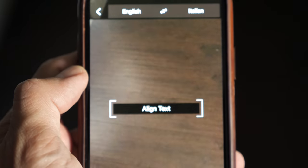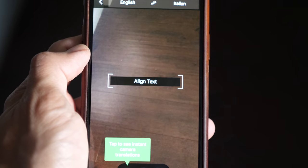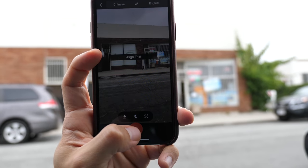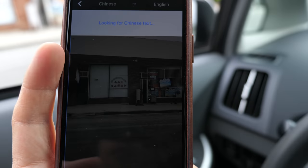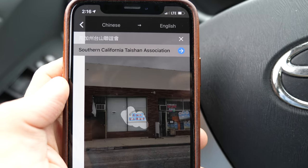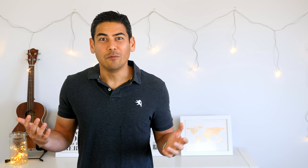Another extremely useful feature is the camera integration. You can use it to translate signs or menus. What's awesome is that it not only translates the word or phrase, but it overlays the translation on top of your camera's view using augmented reality — so if you point it at a sign written in Spanish, it replaces the words with English. You can translate in real time or capture the image and then highlight which parts you want translated, which is useful when there are multiple languages or a lot of additional text. The app also lets you pull images from your photo library.